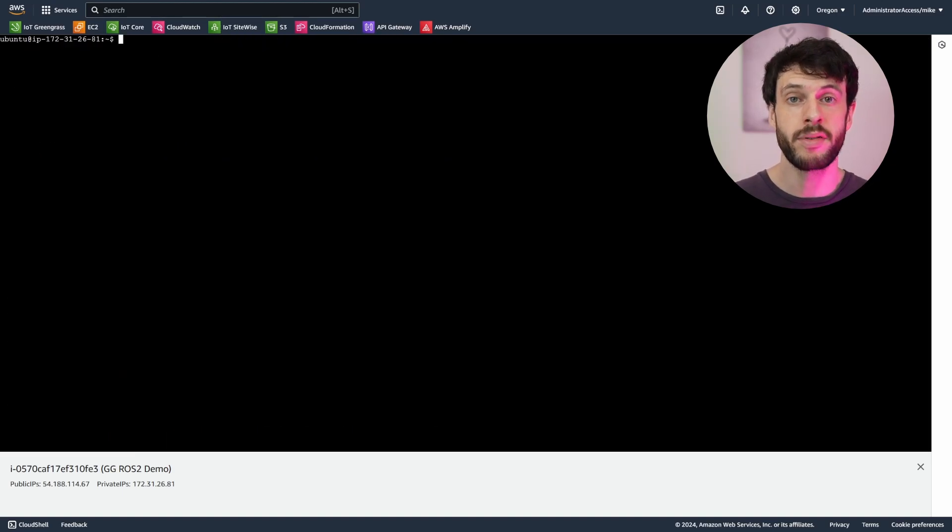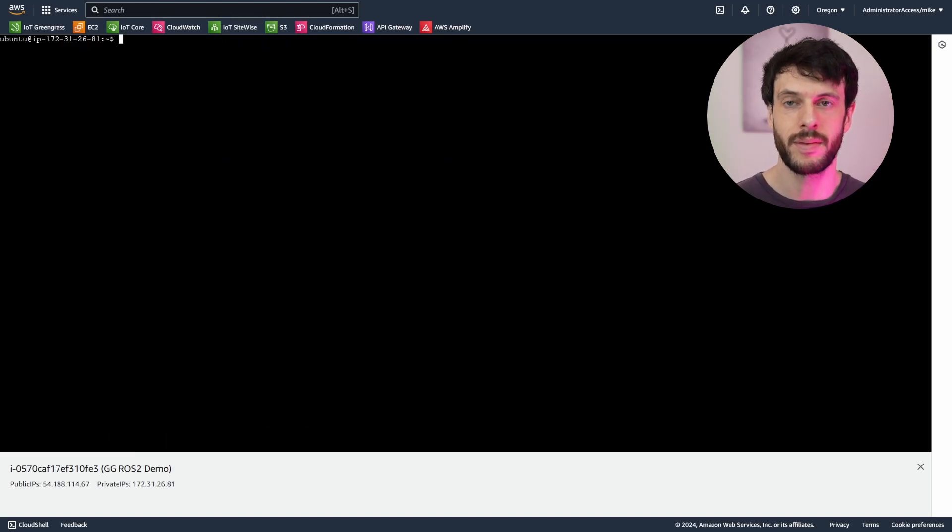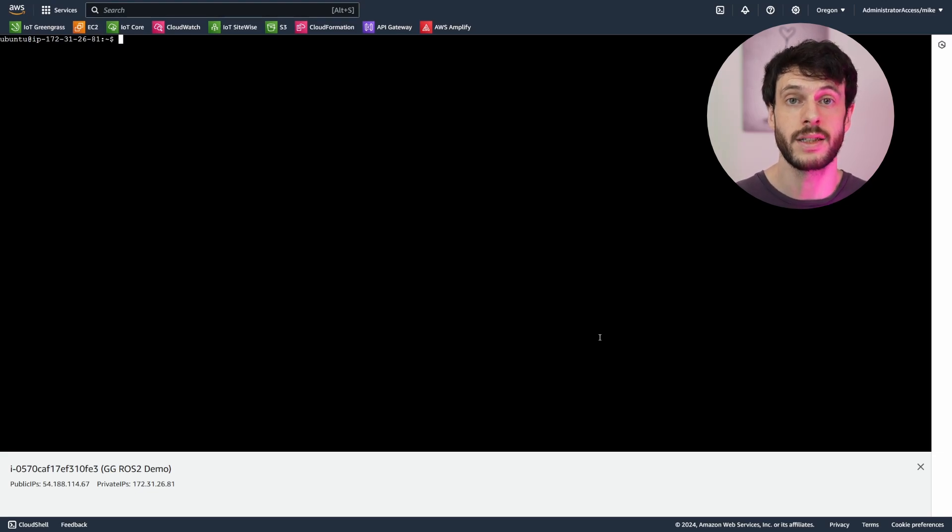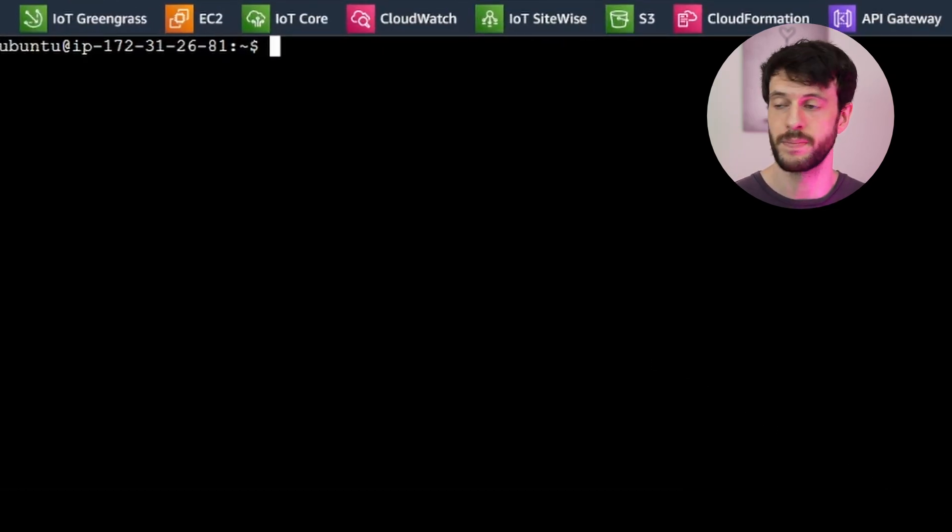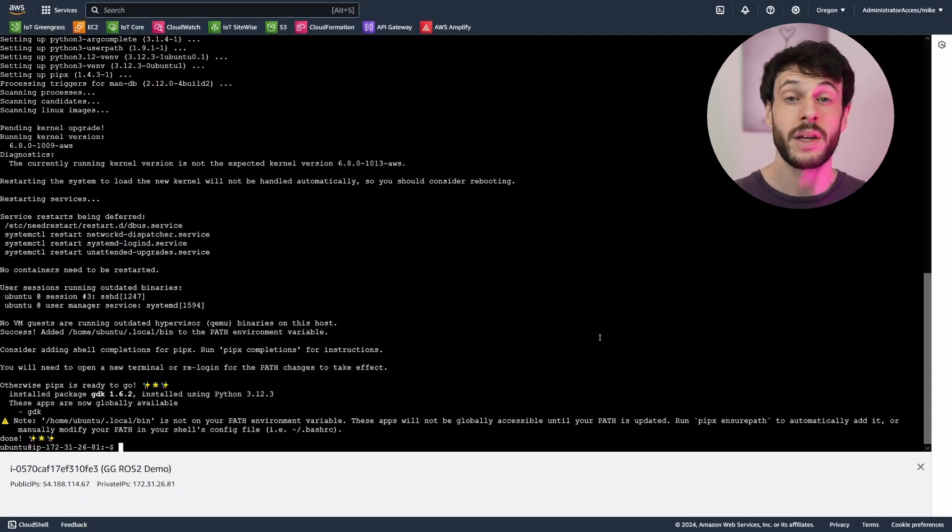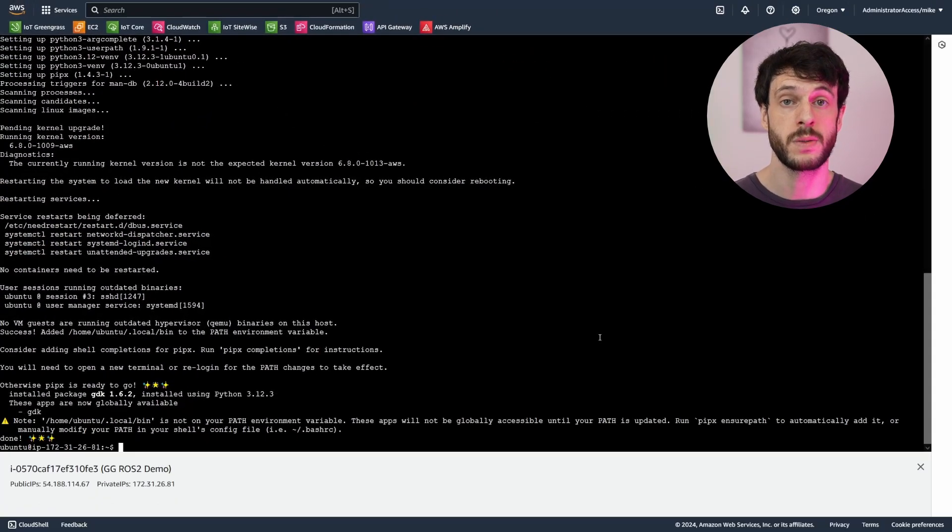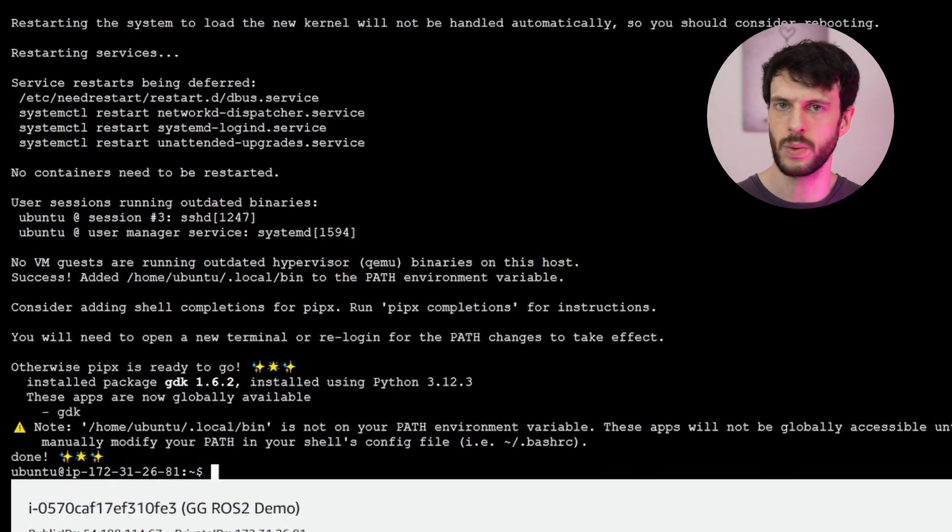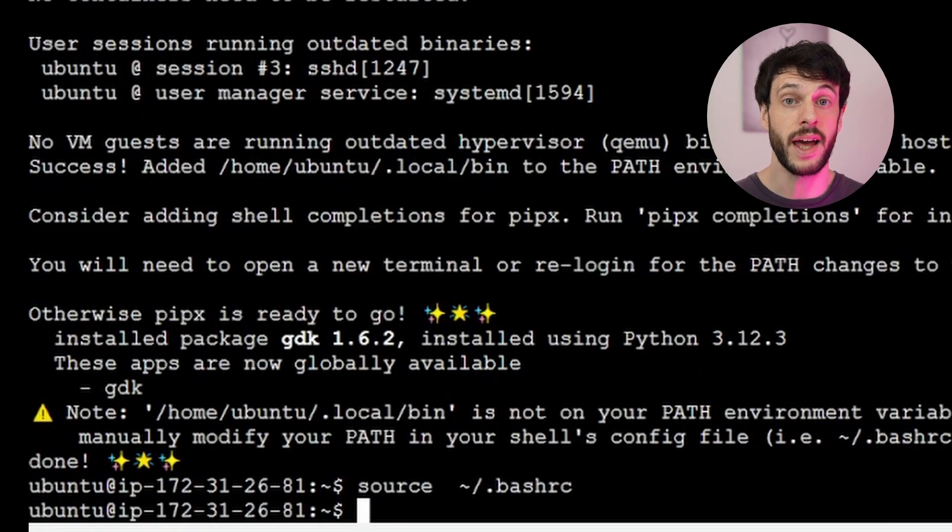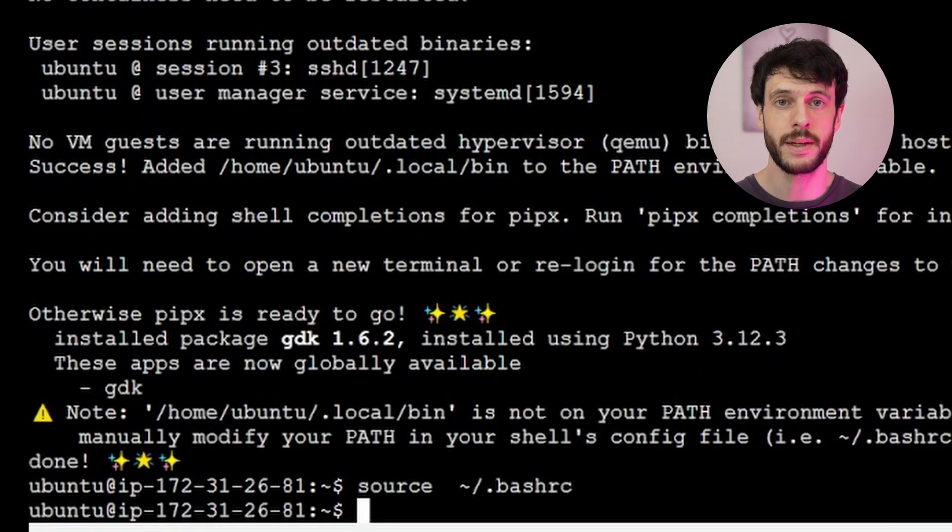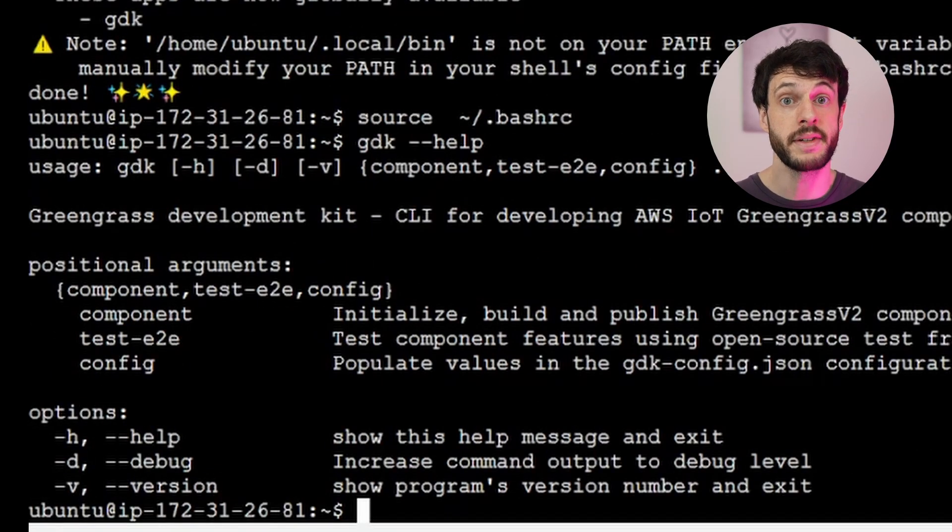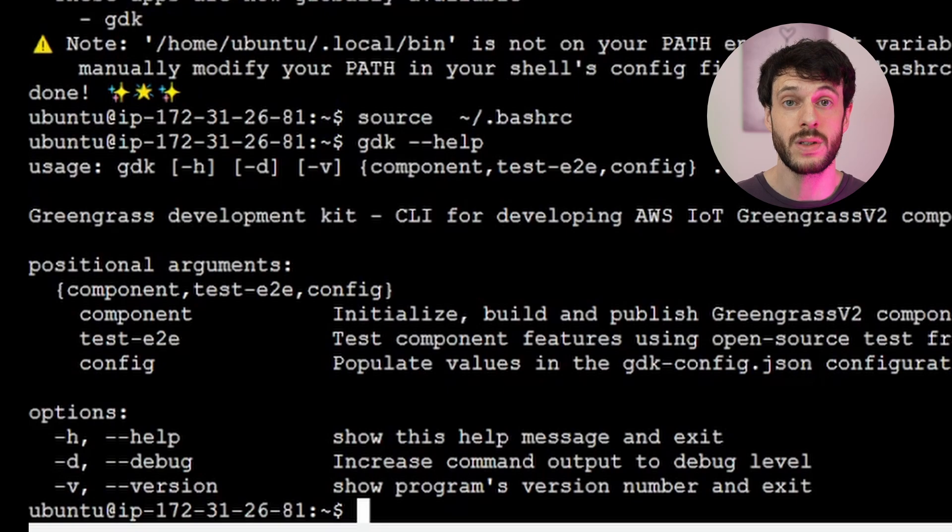Now for our third prerequisite, the Greengrass development kit. For this, we'll use pipx to create a virtual environment automatically and install the toolkit within it. Now we can either restart the terminal session or source BashRC to get access to that new toolkit. Now I can check the help text to see the tool is installed properly. And that's it. All of our prerequisites are installed.